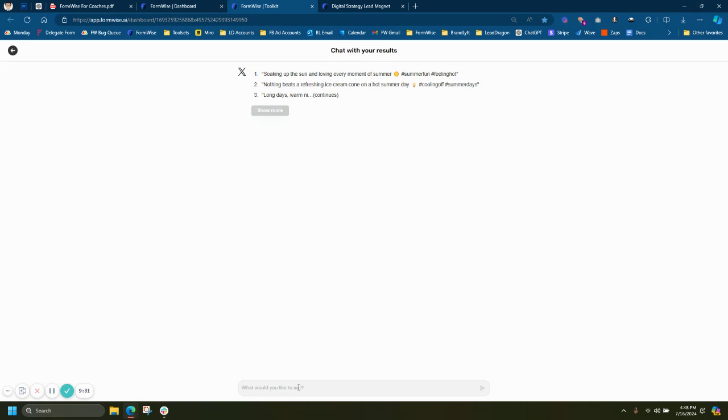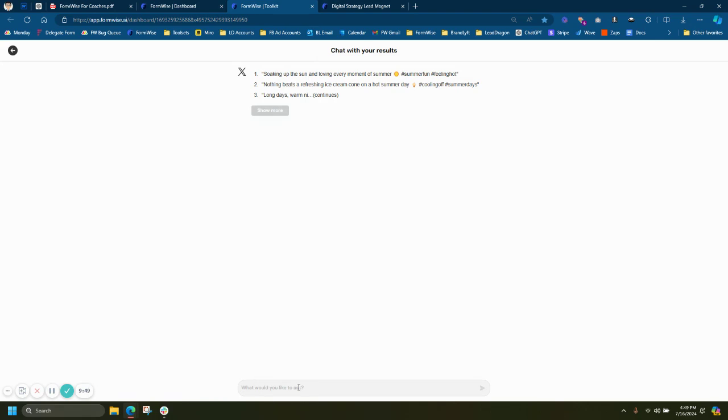So we're seeing a ton of coaches really AI-ify their value ladder, add AI to their existing digital products and services. And really, it's a great downsell. And it's also a great micro-offer to get people into your broader offer ecosystem. So I hope this quick demo was awesome.